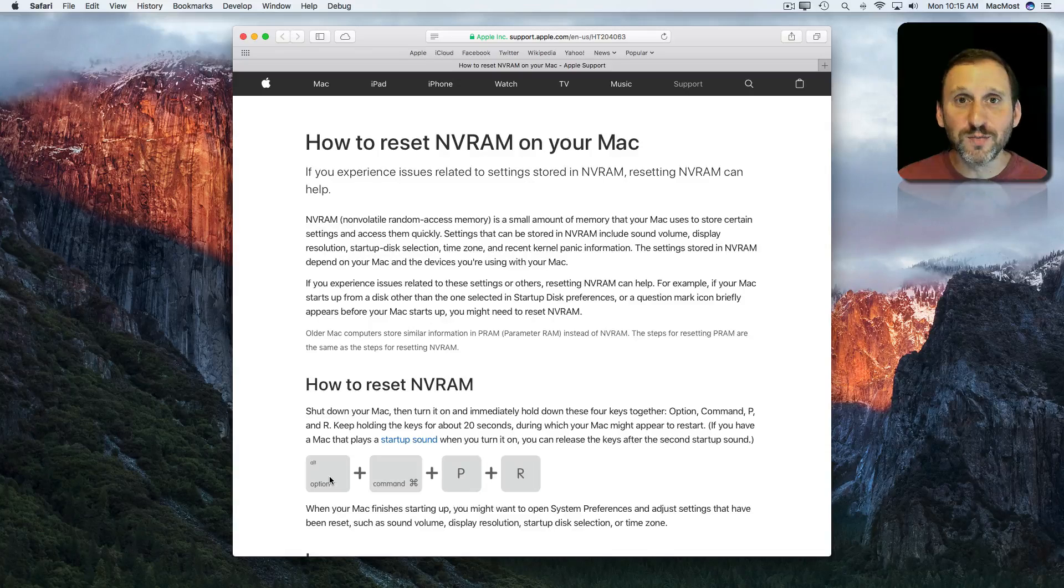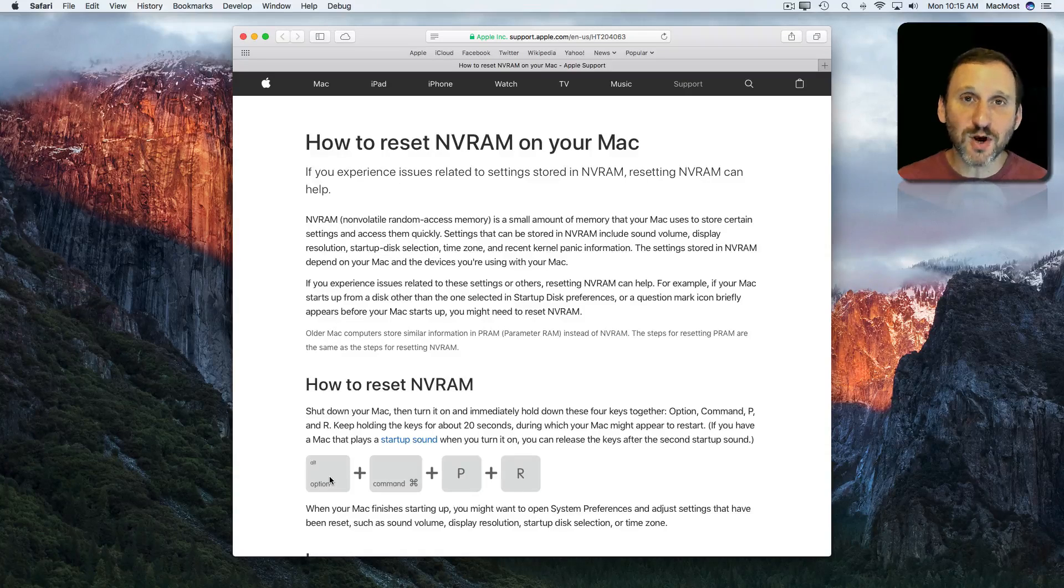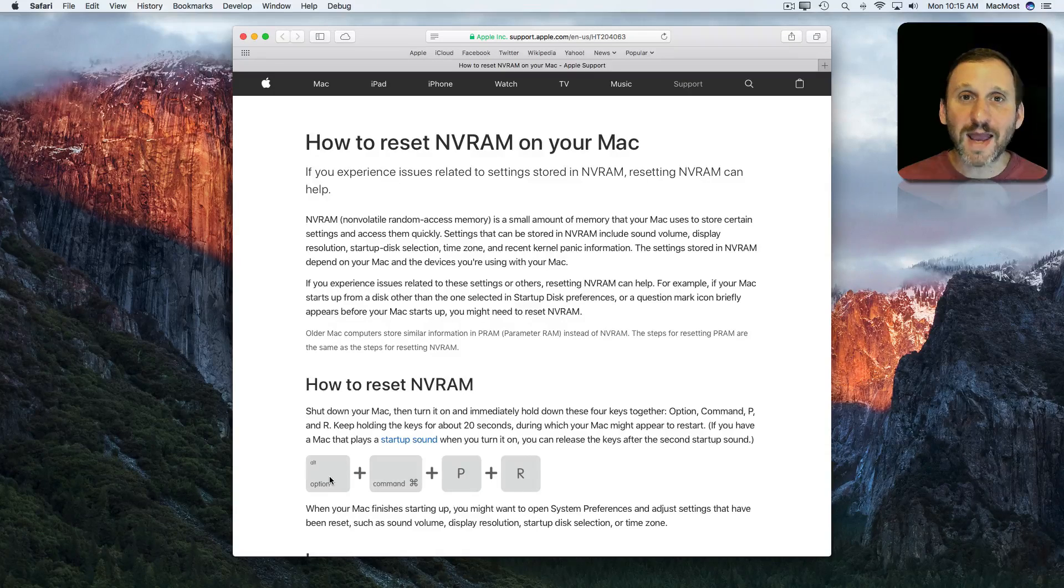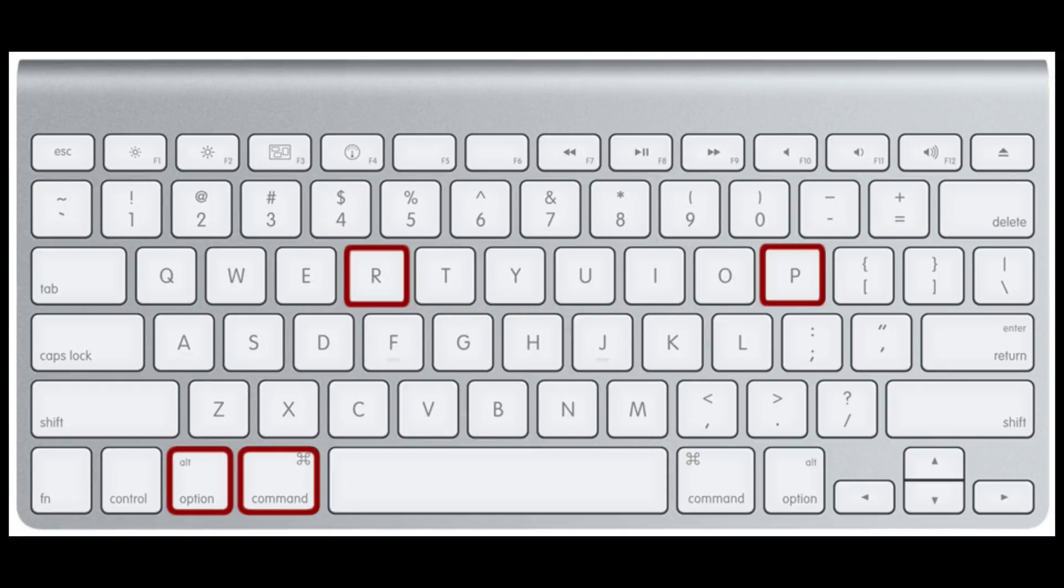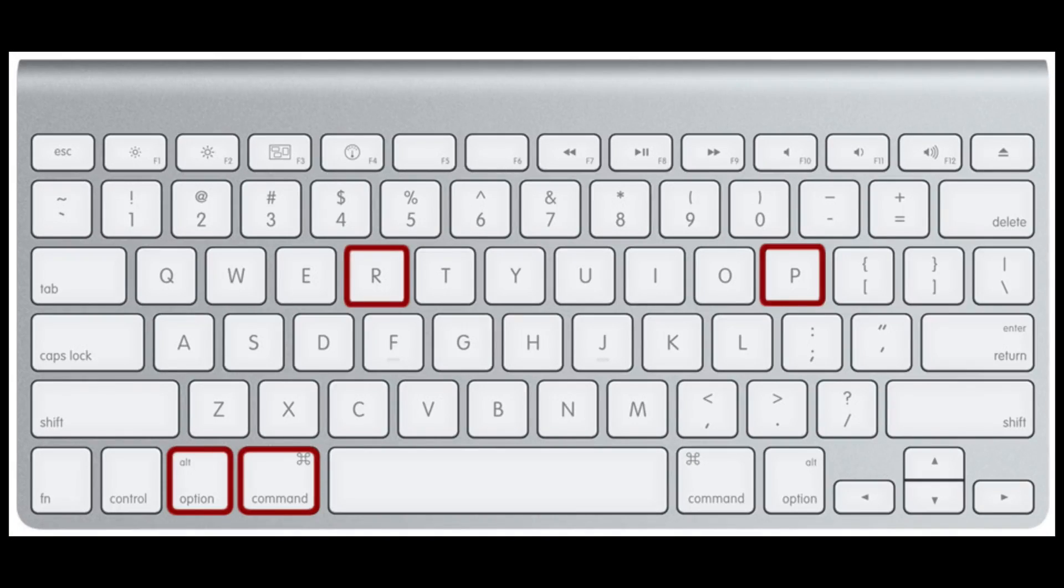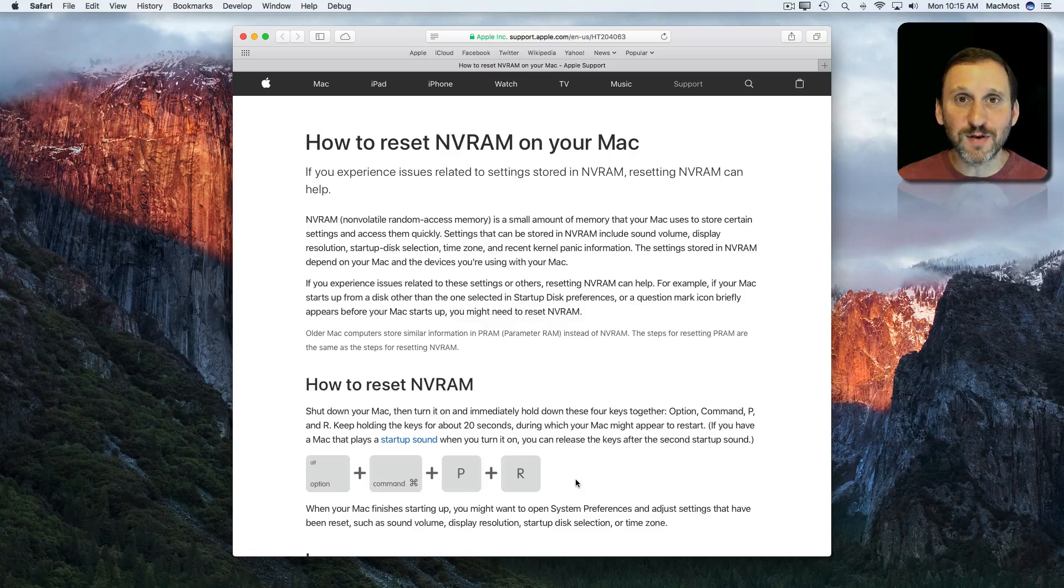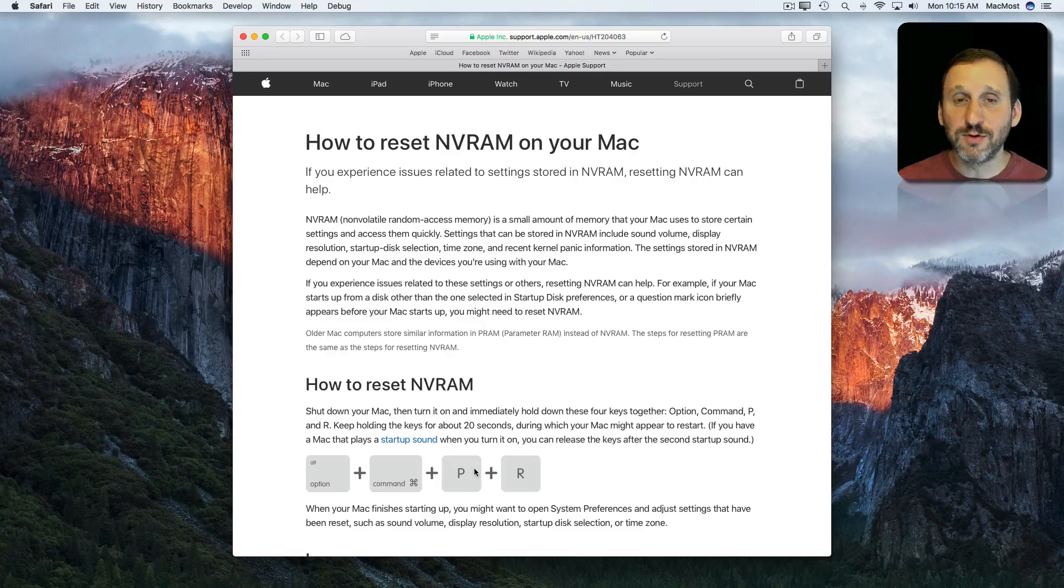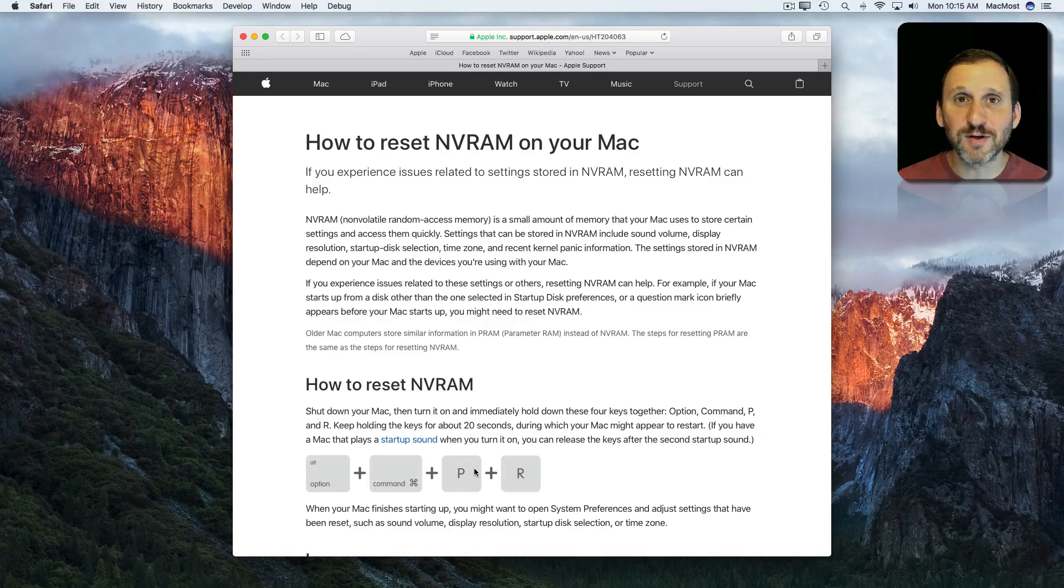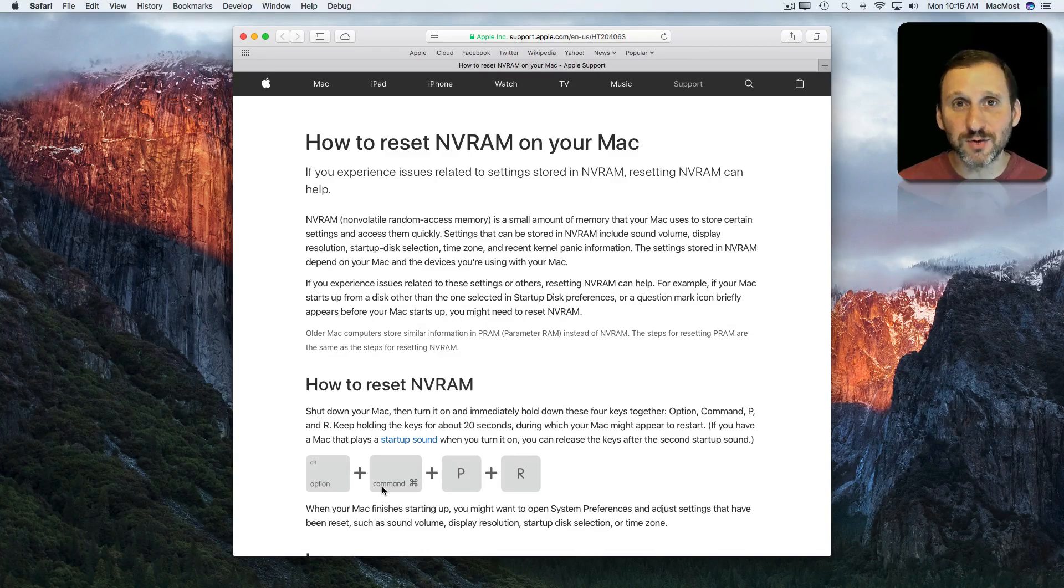So what you need to do is restart your Mac and as soon as you restart hold down Option, Command, P and R. Then it will go through the restart once and as soon as it finishes that and goes through it again, then you can lift your fingers up off the keyboard and let it start normally.